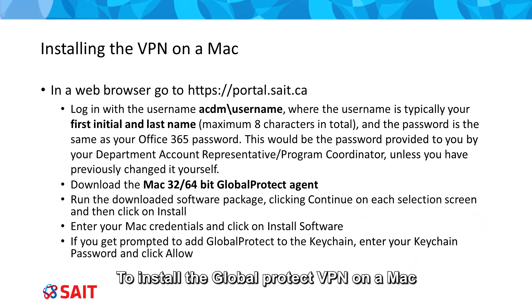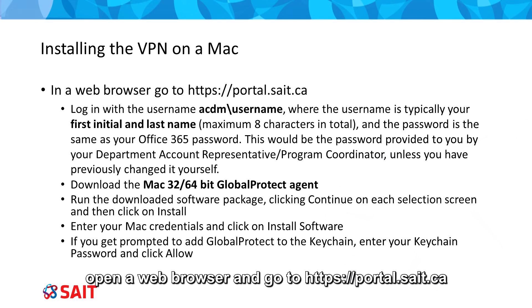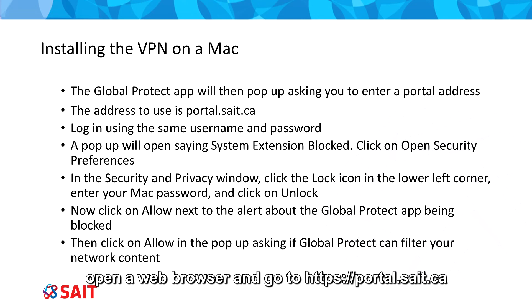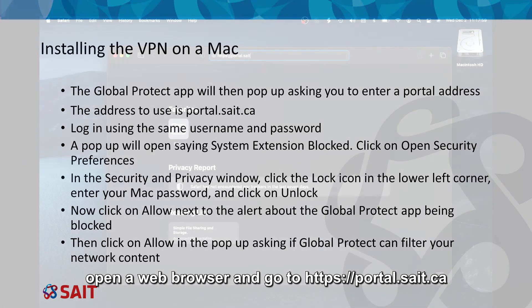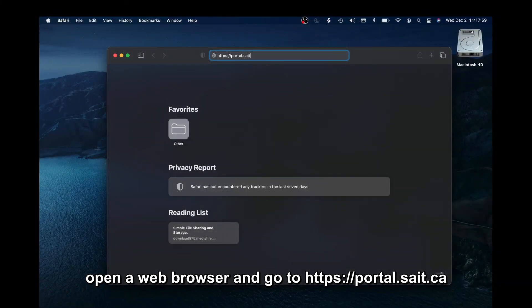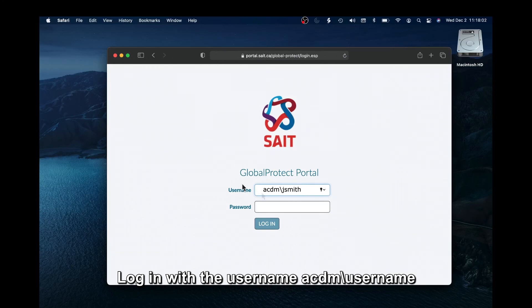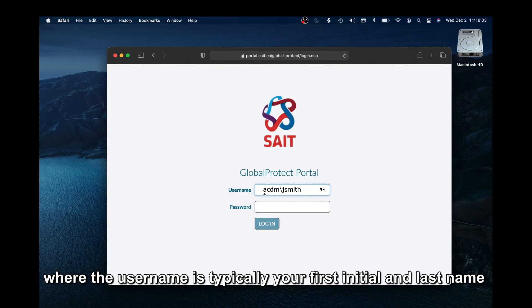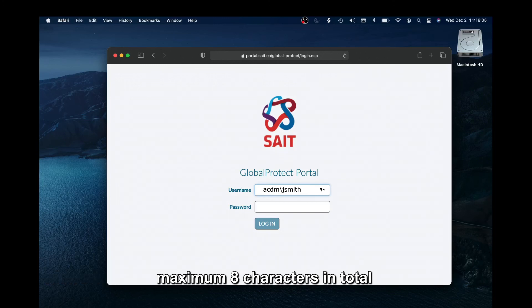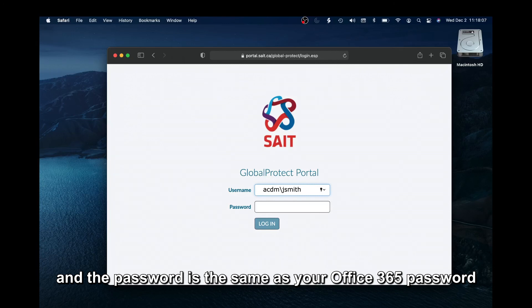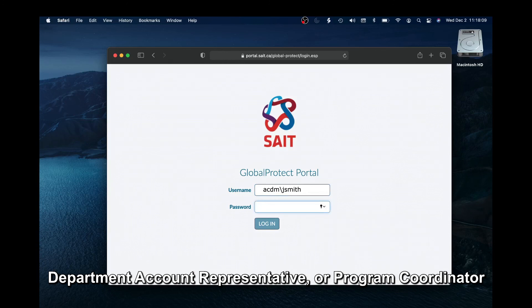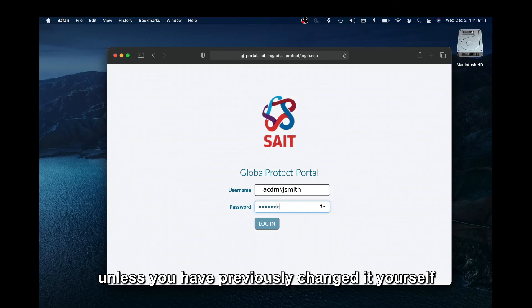To install the Global Protect VPN on a Mac, open a web browser and go to https://portal.sait.ca. Log in with the username acdm\username, where the username is typically your first initial and last name, maximum eight characters in total. The password is the same as your Office 365 password — provided to you by your department account representative or program coordinator, unless you have previously changed it yourself.